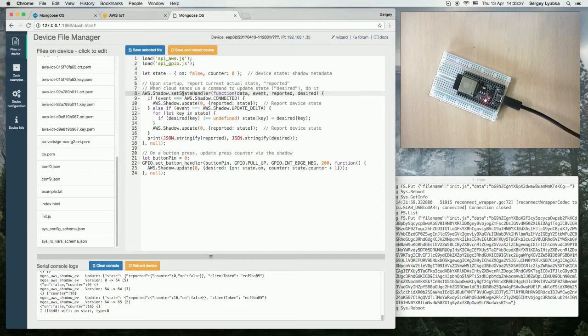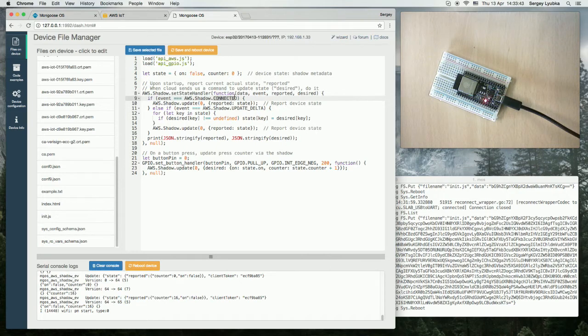And then we use two functions. First is setStateHandler. This function is called on certain events like when we are connected to AWS cloud, AWS shadow connected.